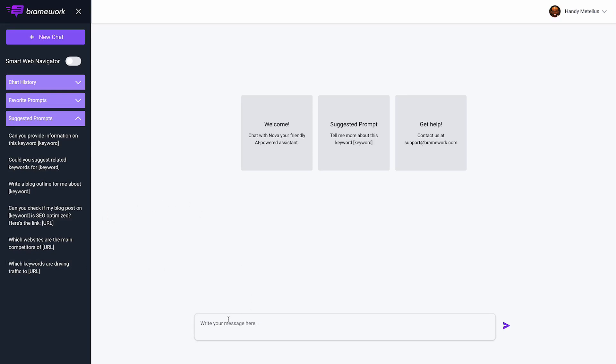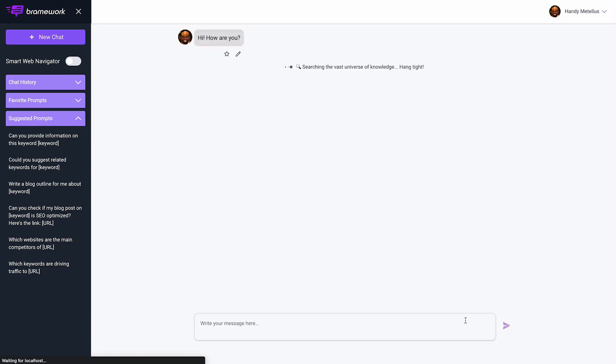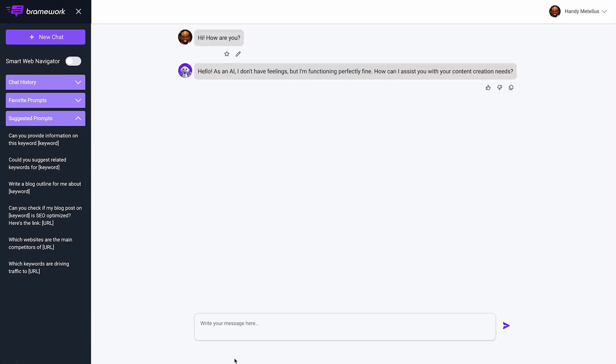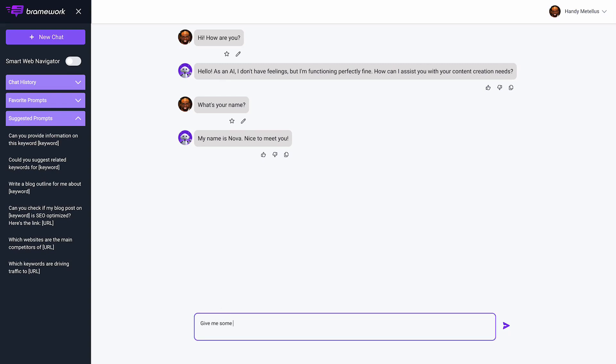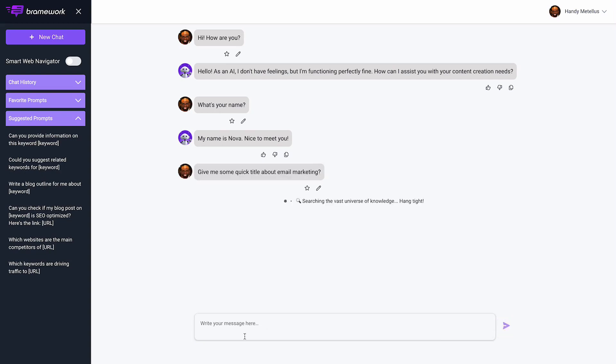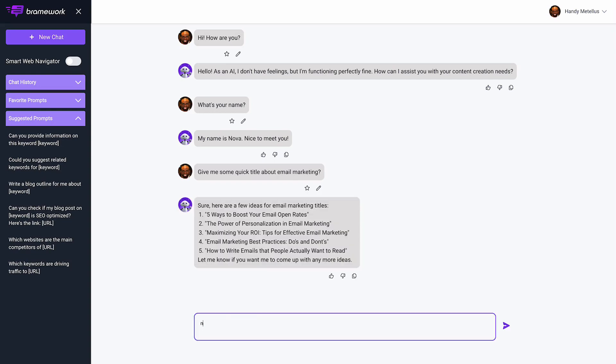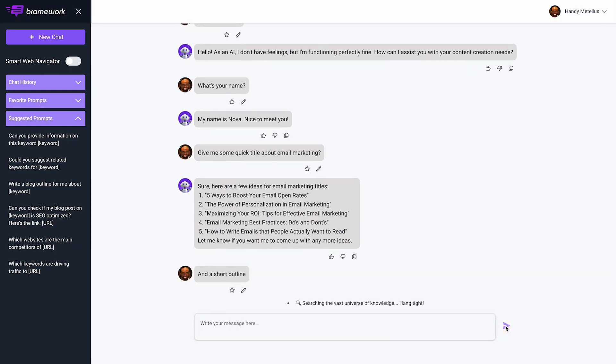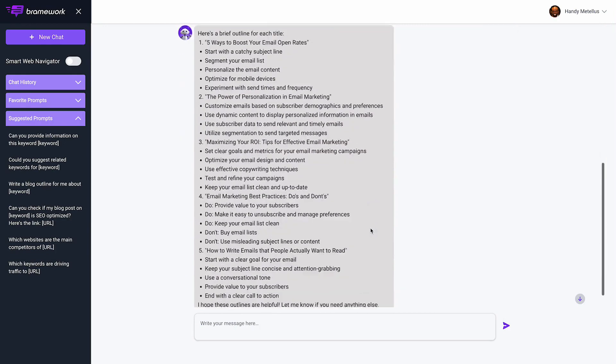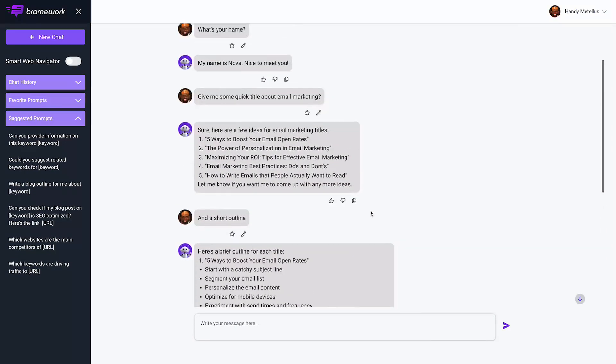Let's start off with a basic chat here. I can say hi, how are you, just to get the conversation started. You have to excuse me, I'm not the best typer when I'm recording. So I can say, give me some quick titles about email marketing.